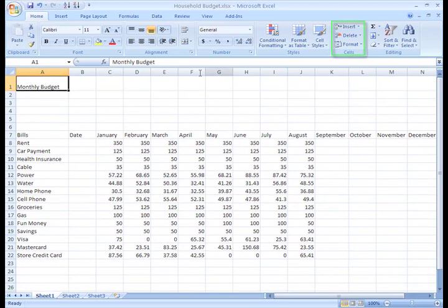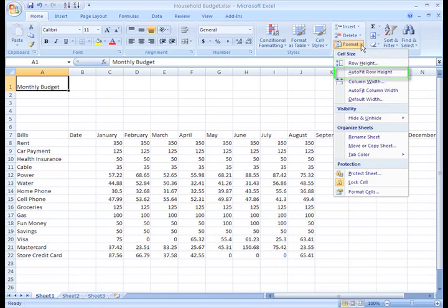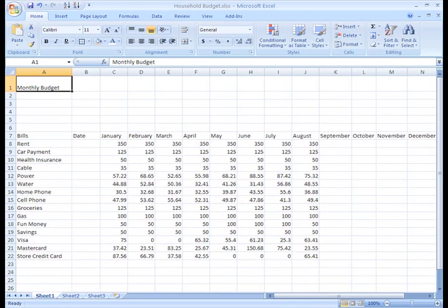And just like the columns, you can format the rows by clicking the Format command in the Cells group on the Home tab. From the menu, you can select Row Height to enter a specific cell height or Auto Fit Row Height to adjust the row height to the same size as the text.